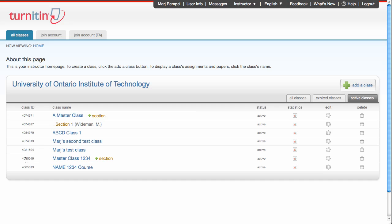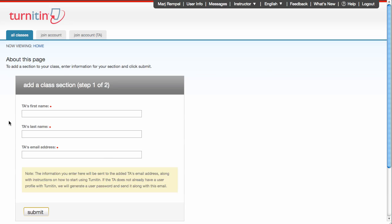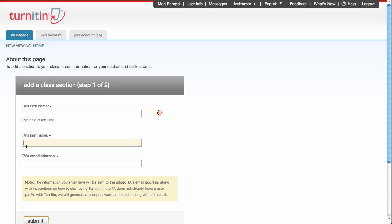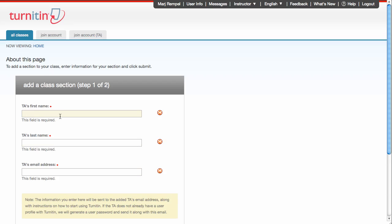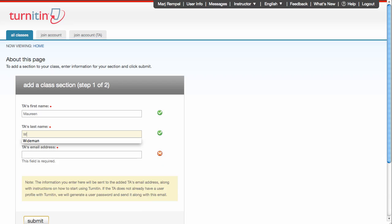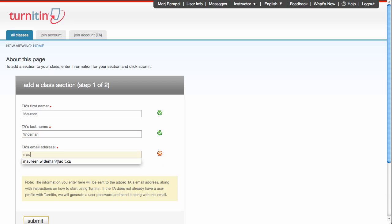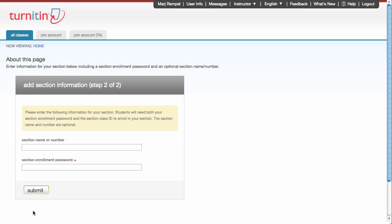So the next thing with a master class is you have to add sections. If you click on the plus section, you'll be offered the window that allows you to say the TA's first name, last name, and their email address. So I'm going to go ahead and add Maureen Weidman from the Teaching and Learning Centre as the TA to this course. Click Submit.